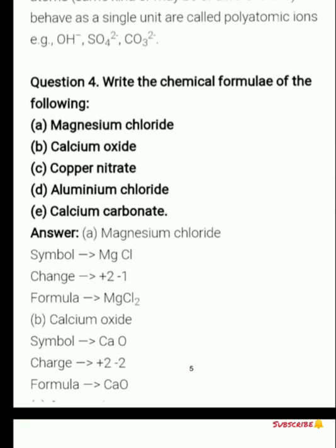Next question: write the chemical formula of the following. First is magnesium chloride. First we write the symbols — Mg for magnesium and Cl for chloride. Then we write the charges: magnesium has +2 and chloride has -1. Then cross them: -1 goes to magnesium and +2 goes to chlorine, giving us MgCl₂.